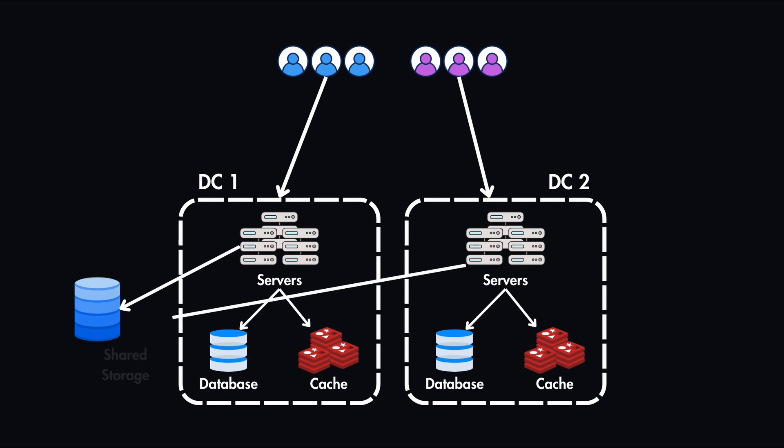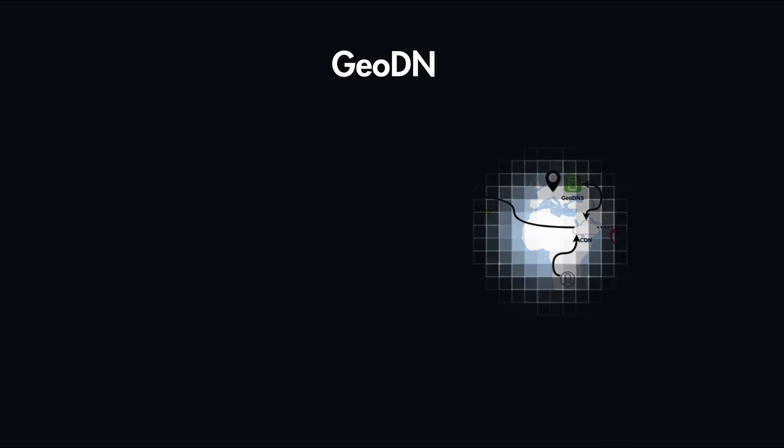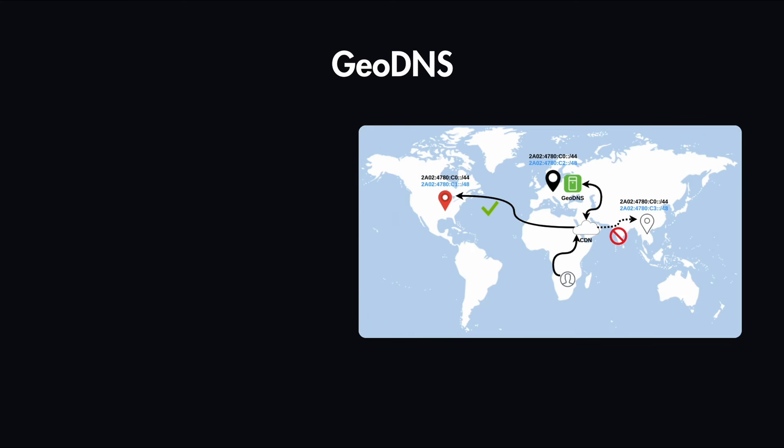These data centers might have shared storage, which allows both to handle full capacity if needed. In order to direct each user to their closest data center, we have something called GeoDNS.